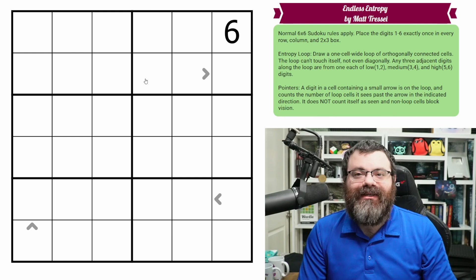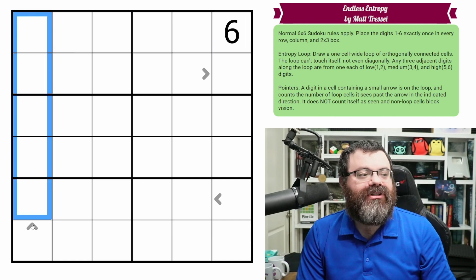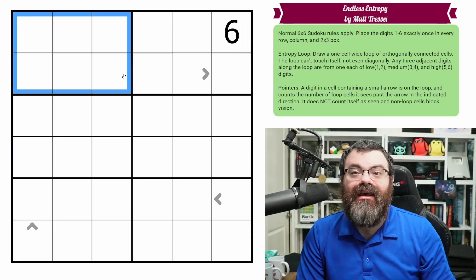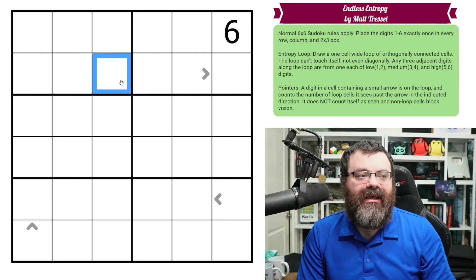We have normal 6x6 Sudoku rules. In each row, each column, and each 2x3 box, we are placing the digits 1 to 6 exactly once each.